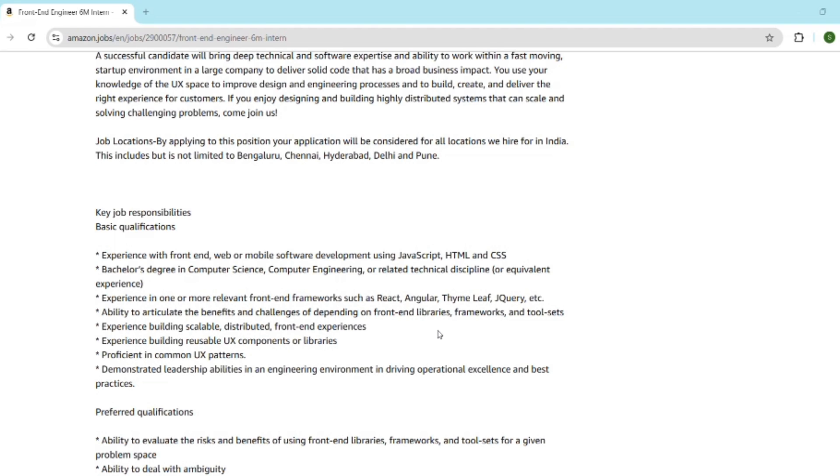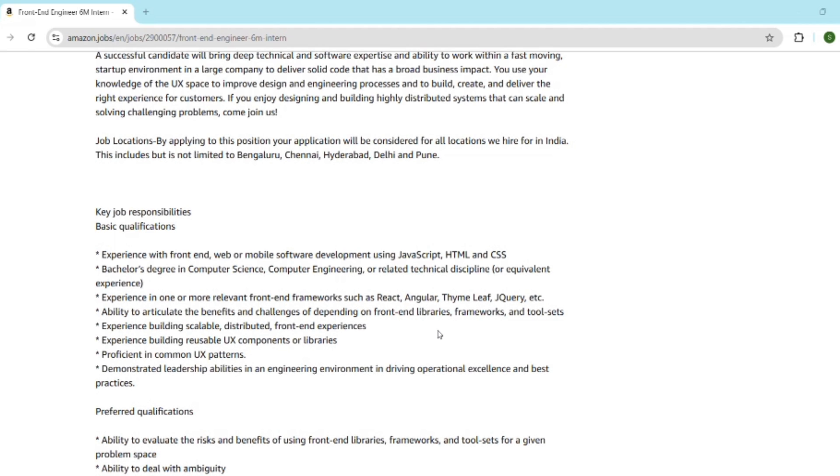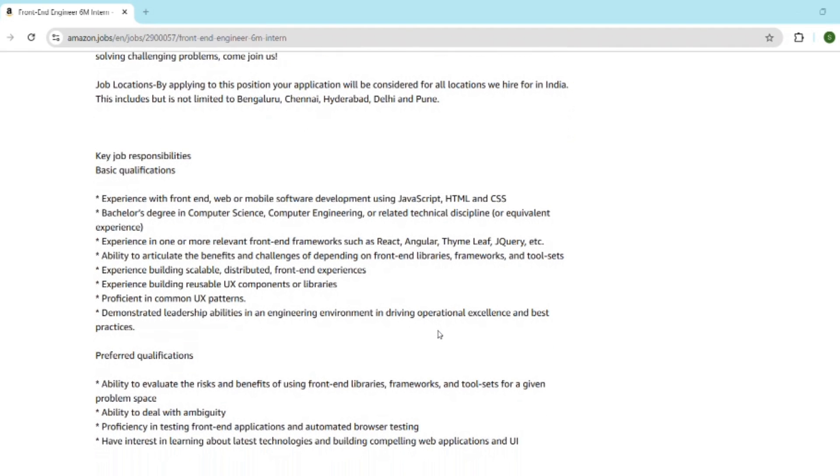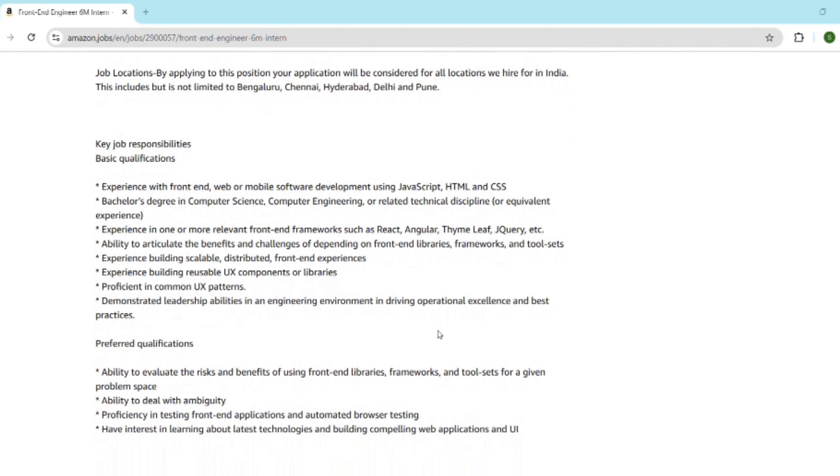Now about the assessment and interview rounds. You will face technical assessment first. There will be an online round and an interview. In the online round, you will be asked 1 to 2 DSA questions from LeetCode, medium level questions. MCQs on JavaScript, HTML, CSS are mostly asked. You must be aware of UI debugging challenges.